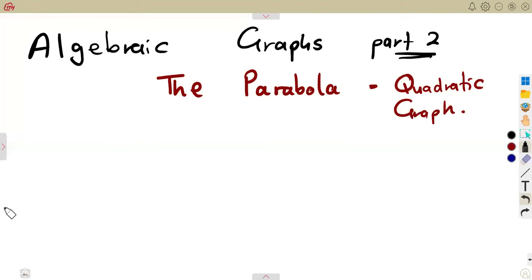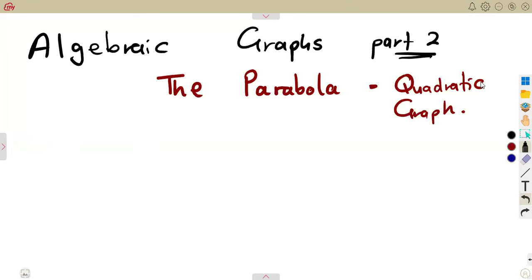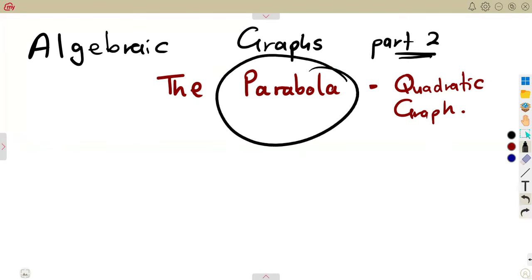In this platform, we are going to consider part two of our algebraic graphs, working this time with the parabola, which is the quadratic graph. We're going to consider typical formats given in our syllabus of a quadratic graph, which is referred to as the parabola.